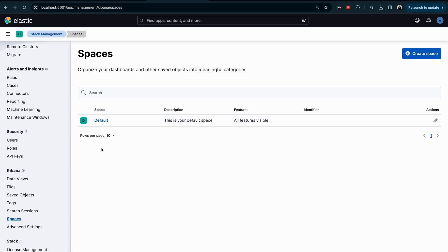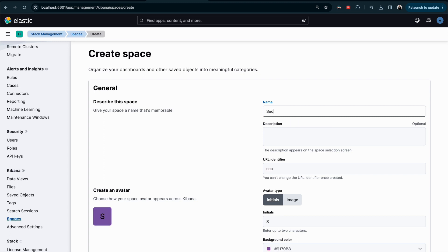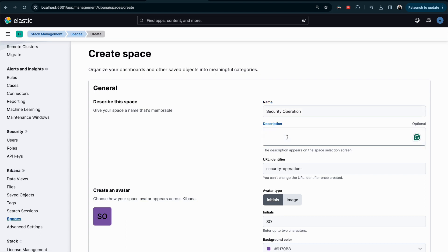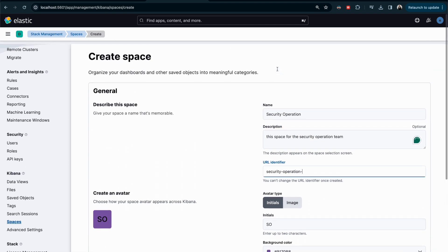Alternatively, click the menu, go to Stack Management, then Kibana, and find Spaces there. Whether your cluster is brand new or you're preparing for the exam, if they ask you to create a new space with specific conditions, here's how to do it. First, click Create and give it a name — for example, I'll call it Security Operation.